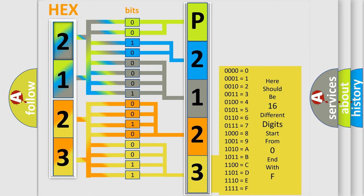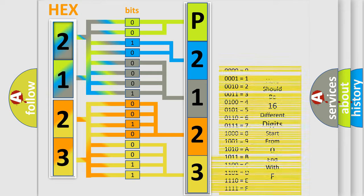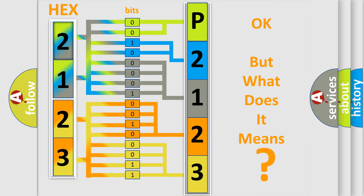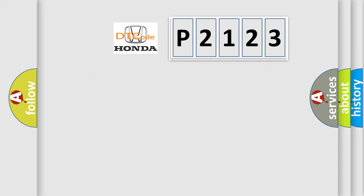We now know in what way the diagnostic tool translates the received information into a more comprehensible format. The number itself does not make sense to us if we cannot assign information about what it actually expresses. So, what does the diagnostic trouble code P2123 interpret specifically for Honda car manufacturers?